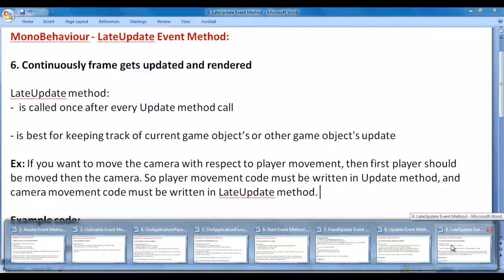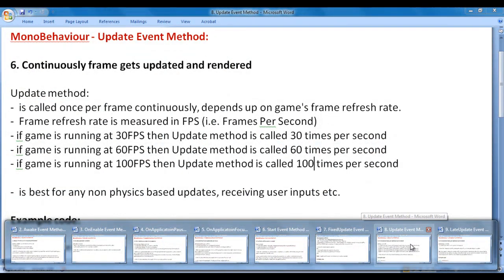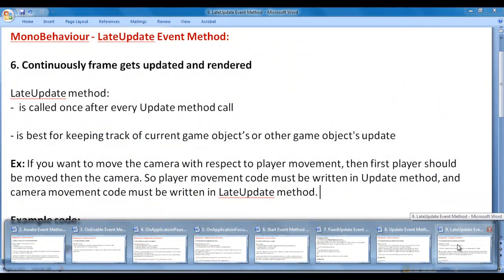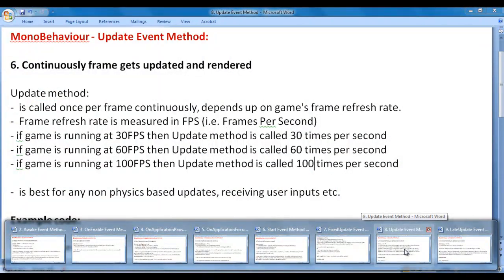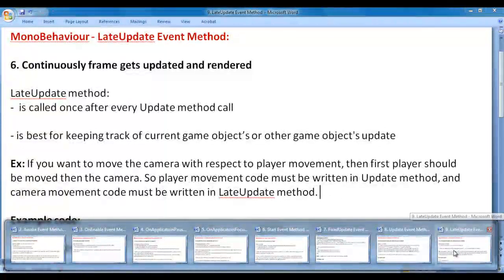LateUpdate is called once after every Update method call. That means if the game is running at 30 frames per second, Update is called 30 times per second and LateUpdate is also called 30 times per second. If the game is running at 60 frames per second, Update is called 60 times per second and LateUpdate is also called 60 times per second, because after every Update, LateUpdate is called.